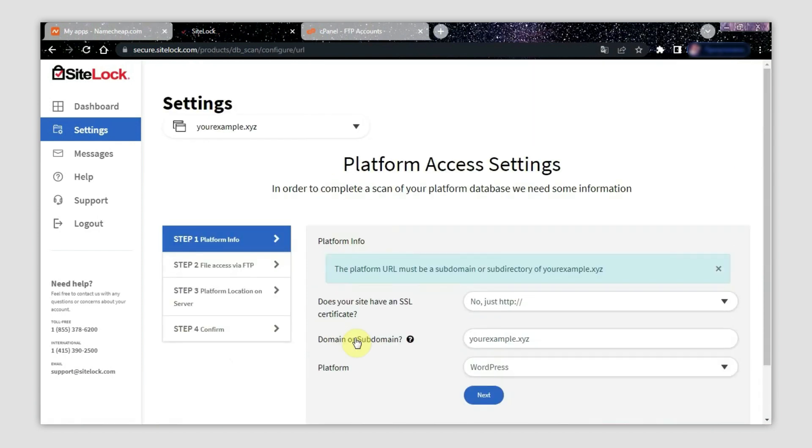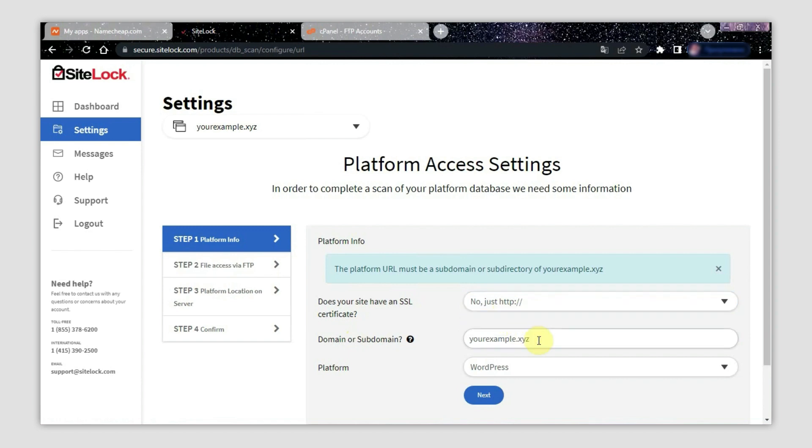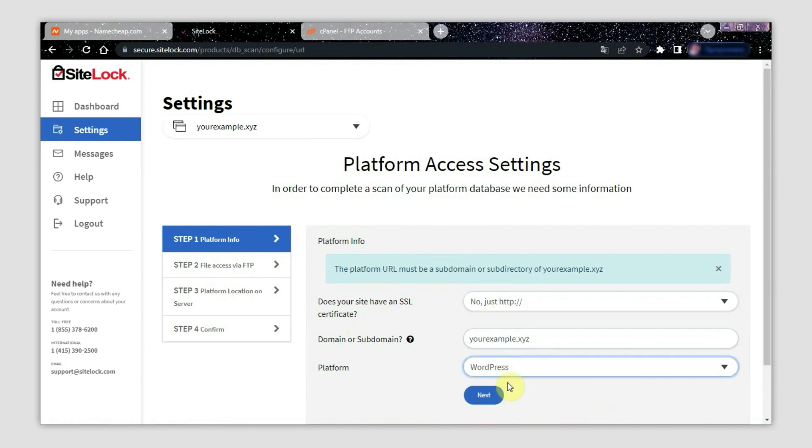On step one, check the information about your website is okay. For example, ensure it accurately reflects whether or not your site has an SSL certificate, that your domain name is written correctly, and that the platform you built your site on is listed accurately. When you're sure everything is right, click Next.